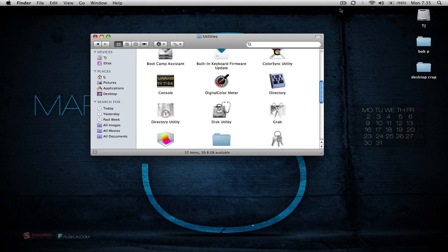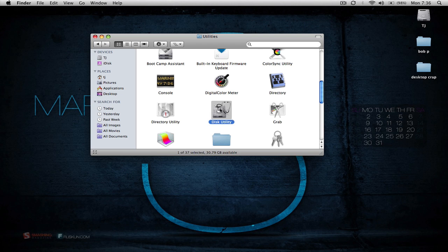So using Disk Utility you can create what they call a disk image and encrypt it. And this way if anybody tries to open up that image, they won't be able to get in without the password. So you want to go into your Applications folder, under Utilities, and open up Disk Utility.